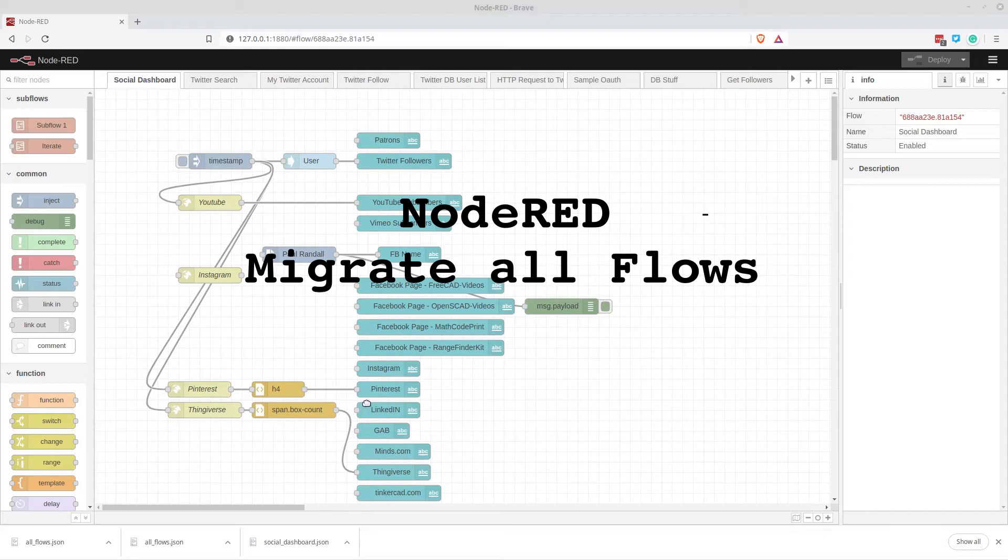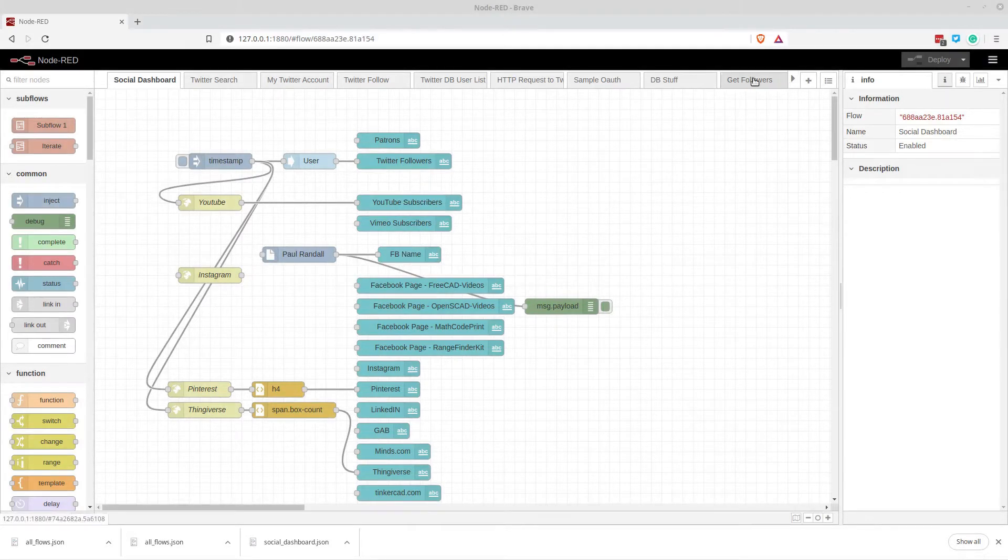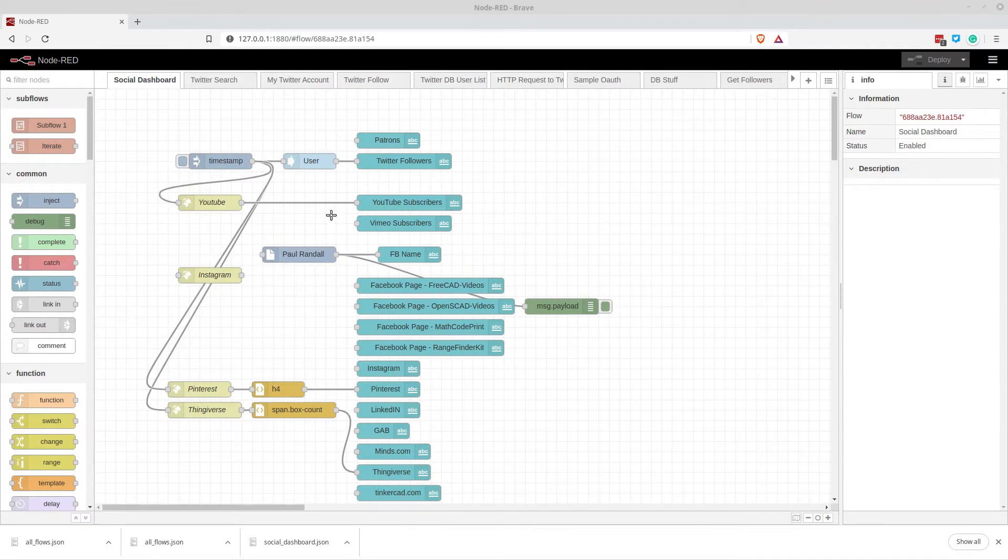Hello and welcome to my channel. Today I'm going to be doing a quick Node-RED video and this is basically how you can export all of your flows from one Node-RED instance to another.